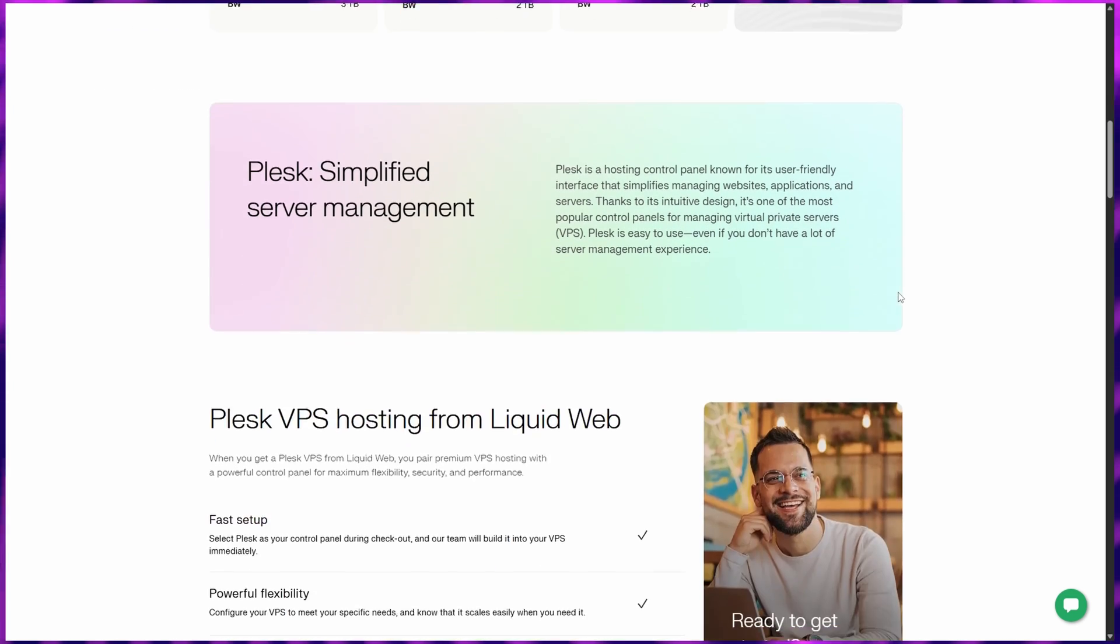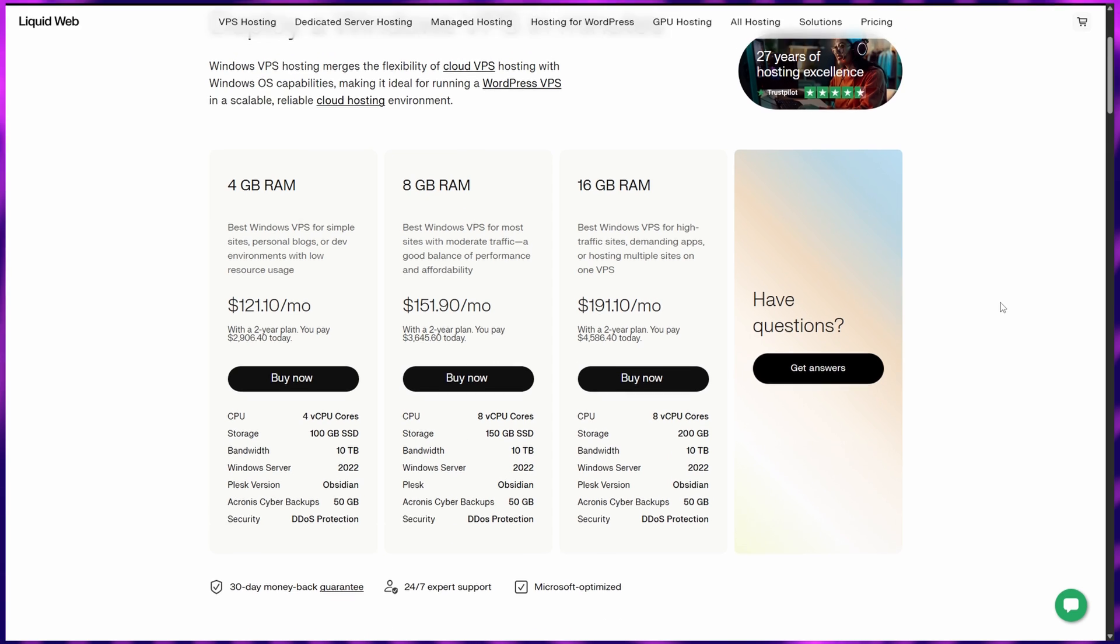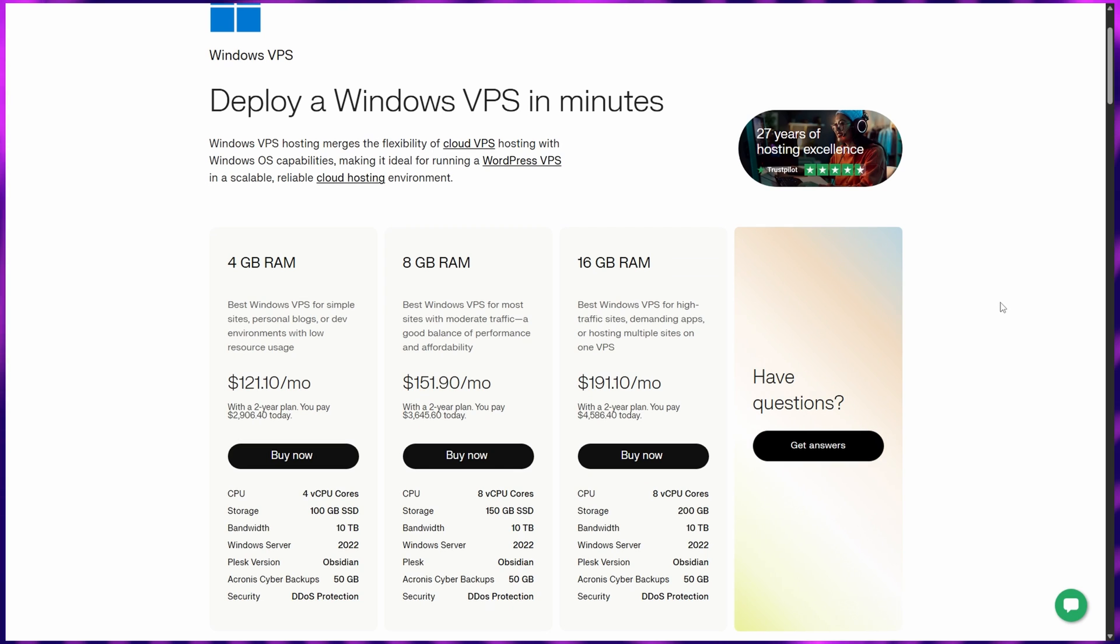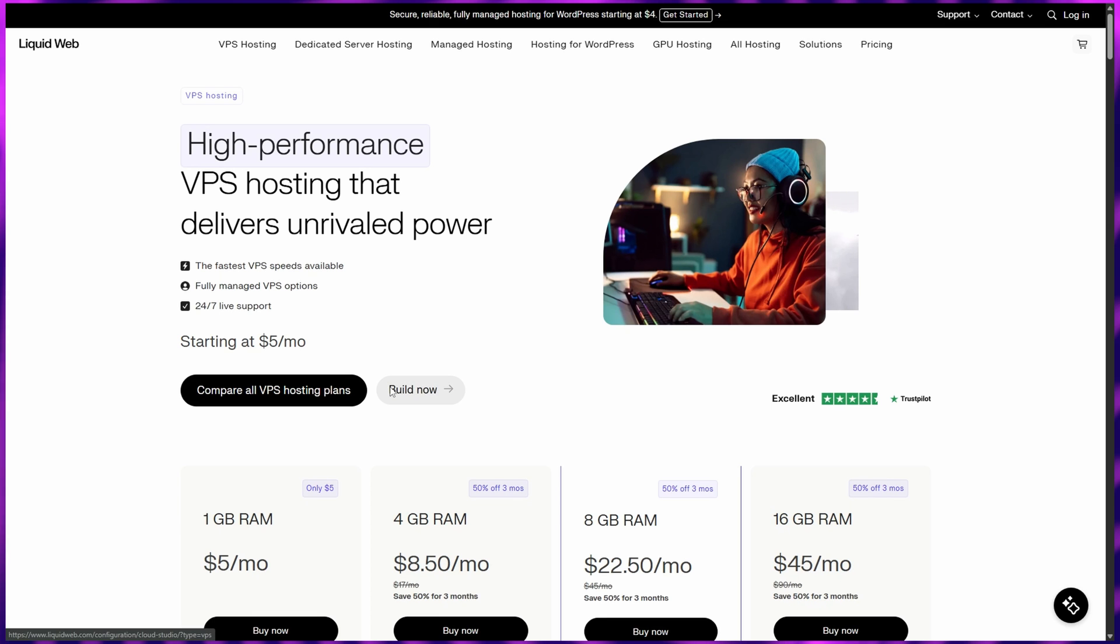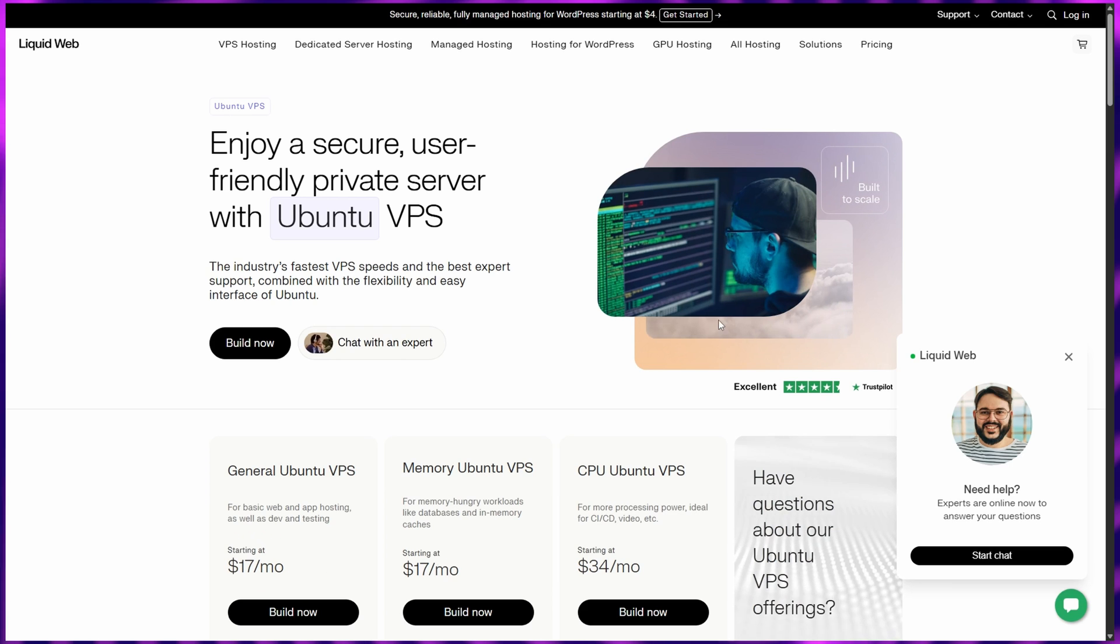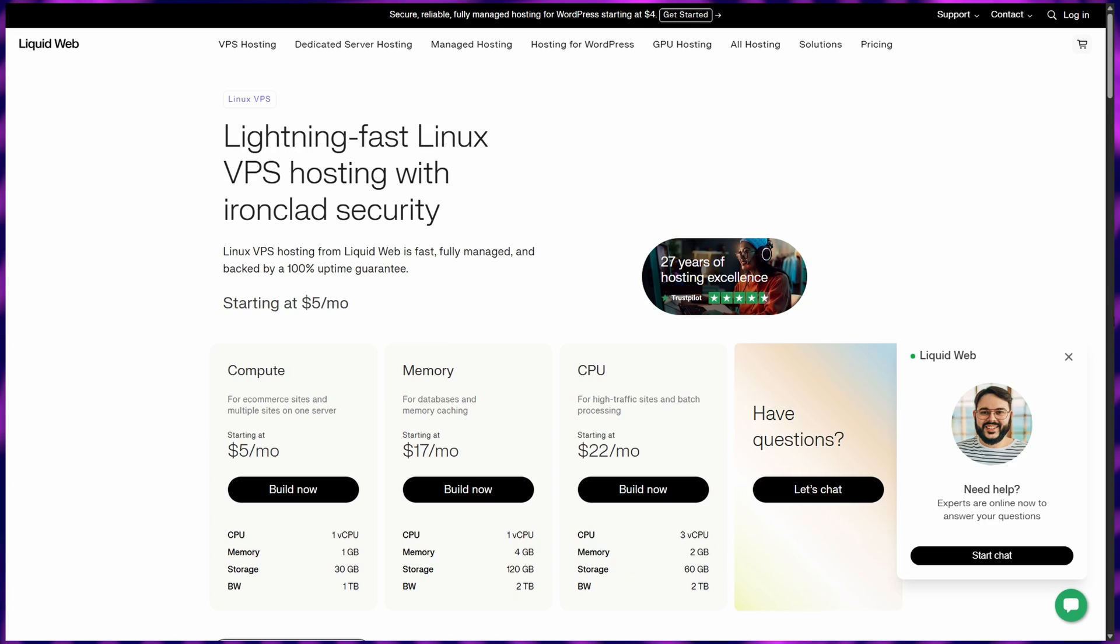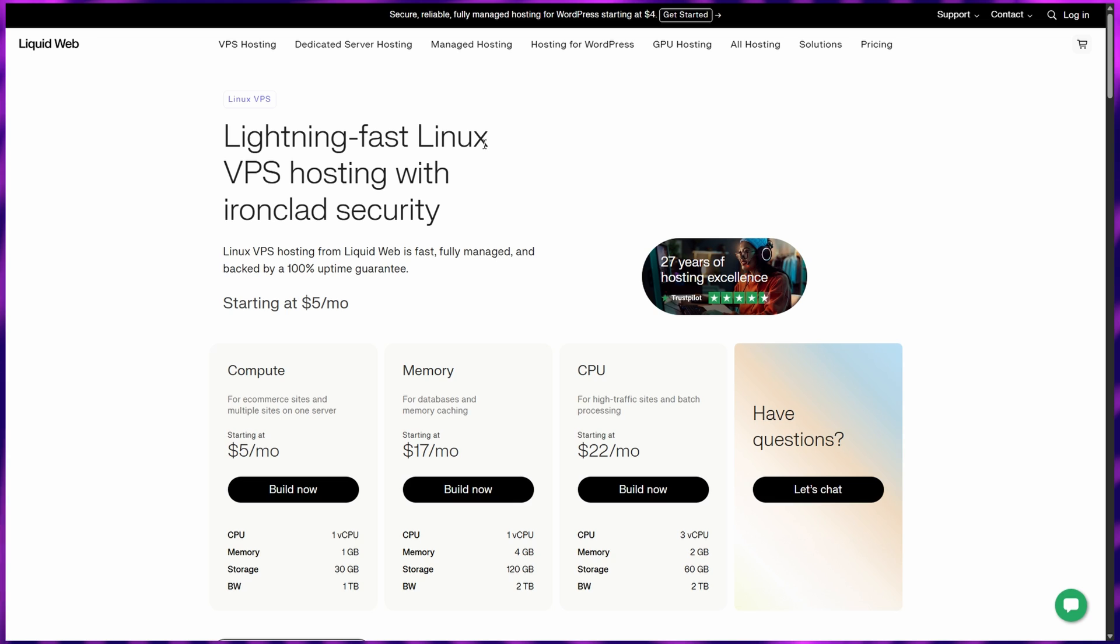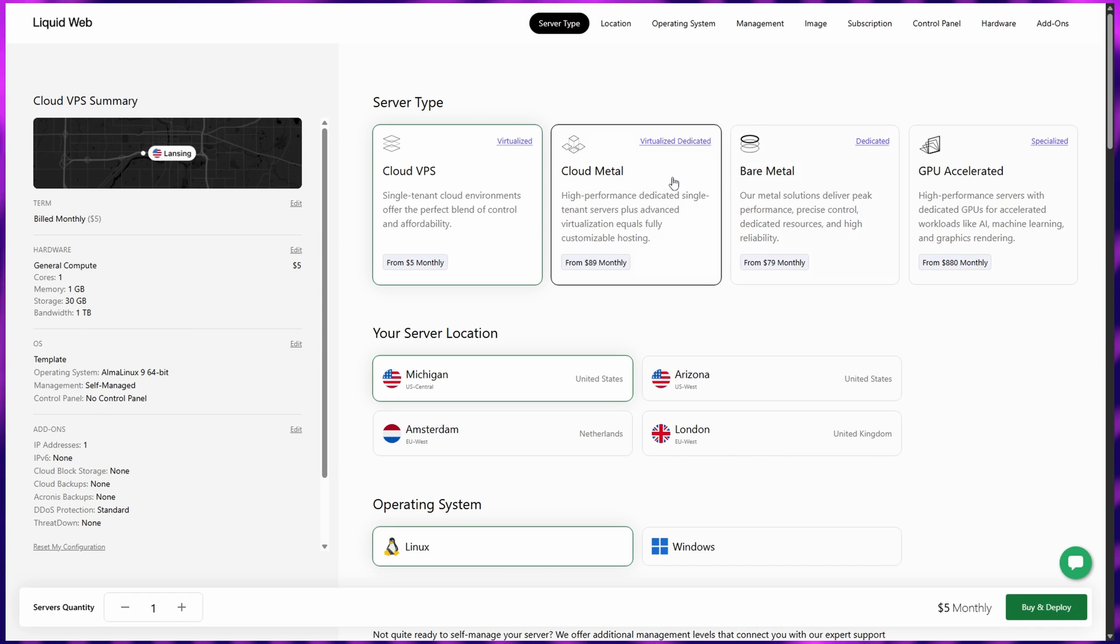If you prefer a hands-off experience, Liquid Web's fully managed VPS takes care of server setup, monitoring, and maintenance while you focus on growing your project. Customer support is another major strength. Their team is fast, knowledgeable, and available 24-7. While it's not the cheapest option on this list, it absolutely delivers enterprise-grade reliability for the price. If you run critical websites or apps that can't afford downtime, Liquid Web is your best bet in 2025.